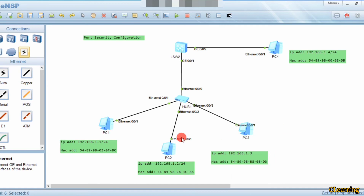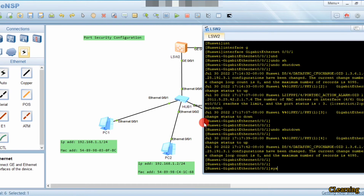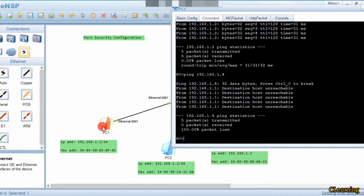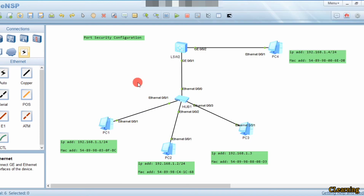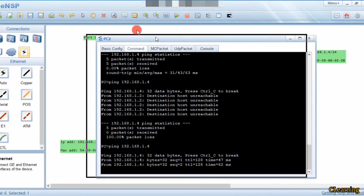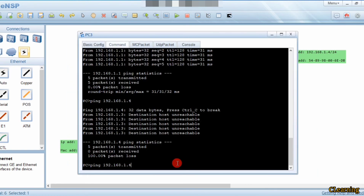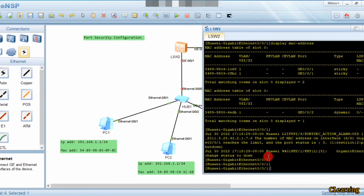Let's check the MAC address table: display mac-address. You can see these two MAC addresses are present here — only these two. So PC1 can communicate with PC2, and PC2 can still not communicate with the restricted PC. Now if we try to ping that PC, the link goes shut down. That's how the shutdown protection works.